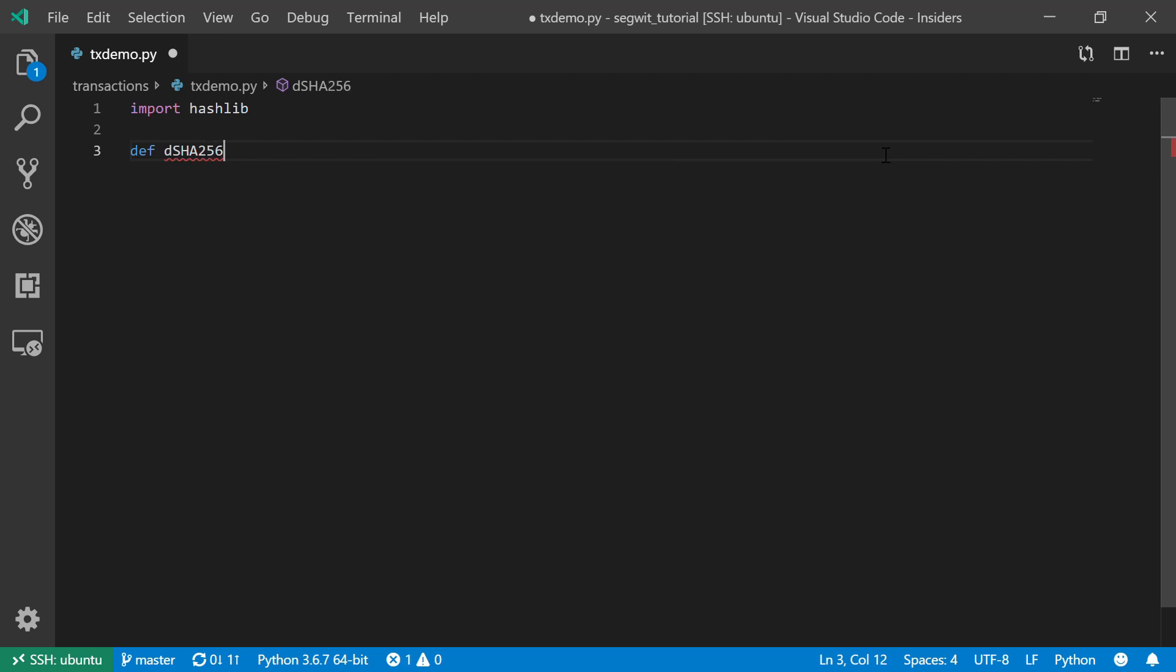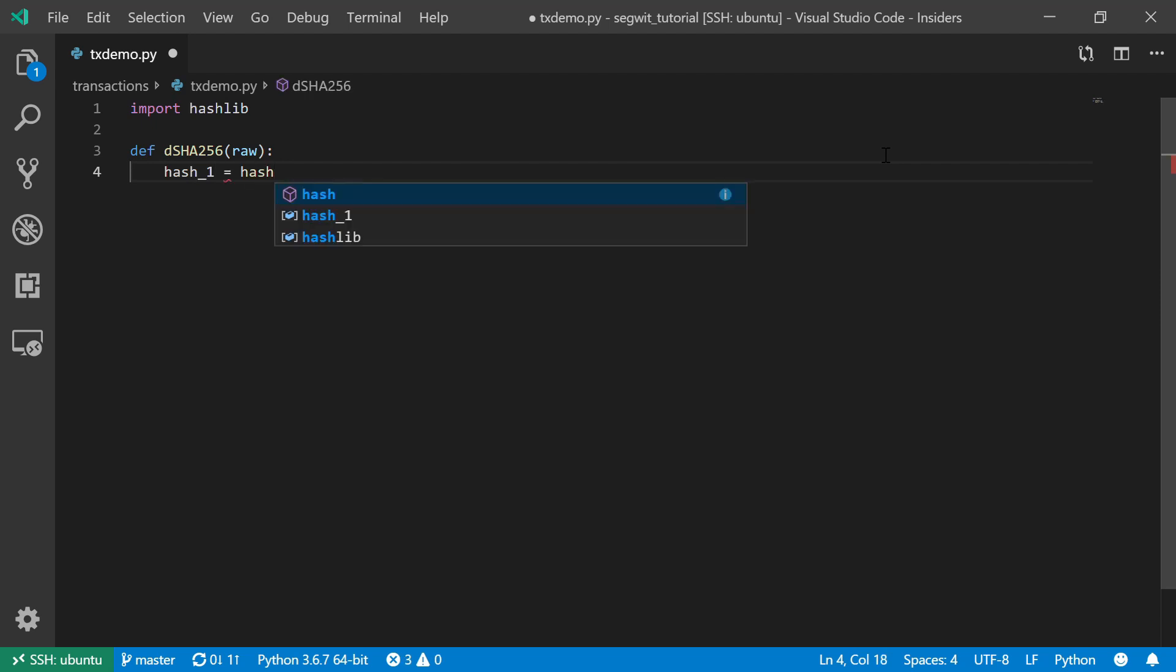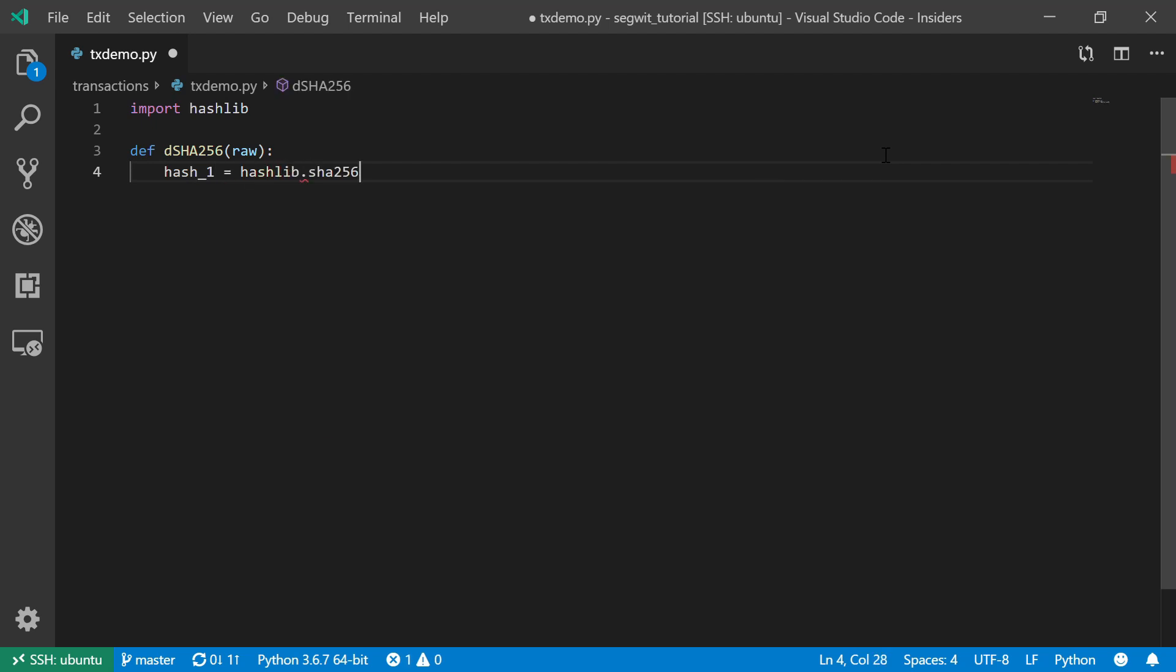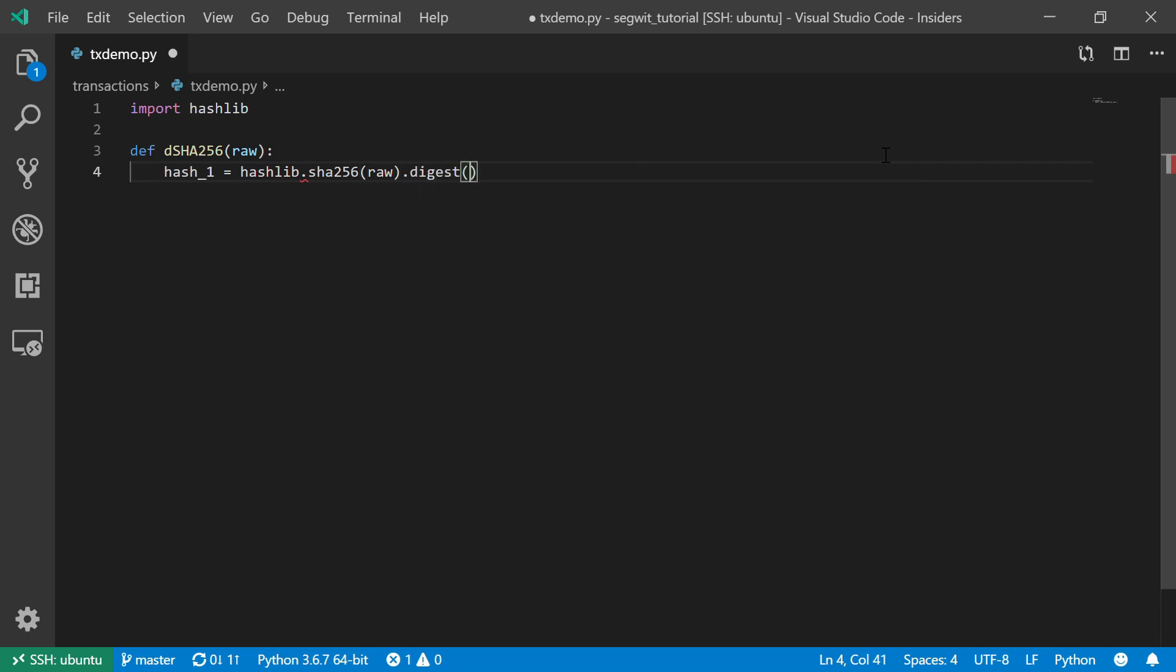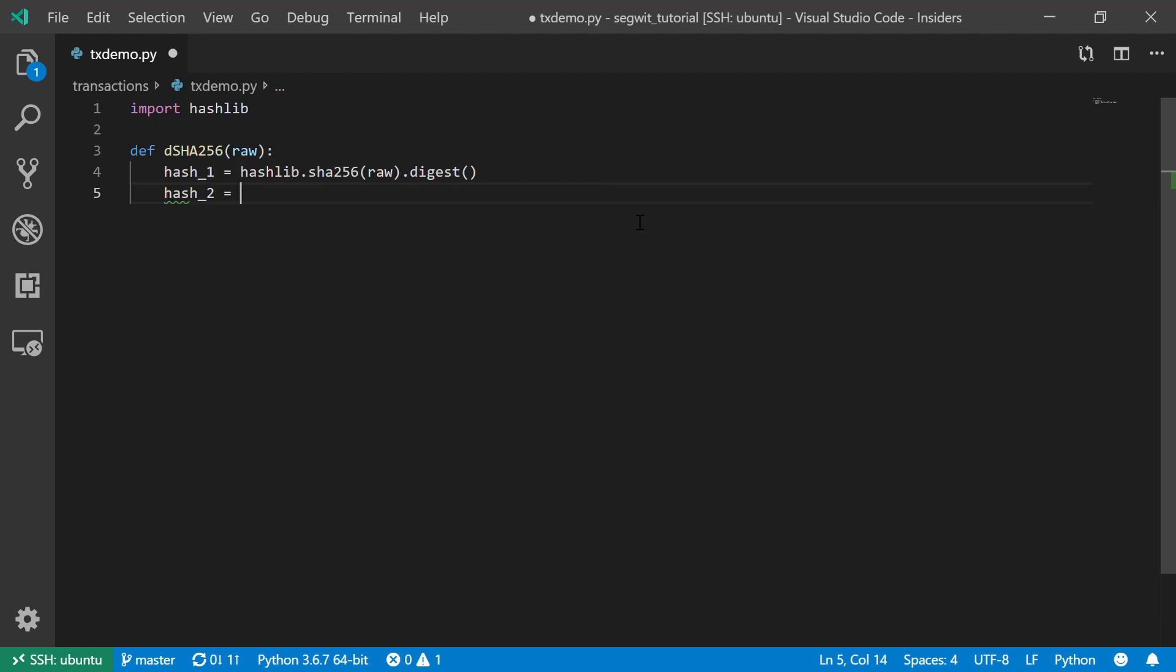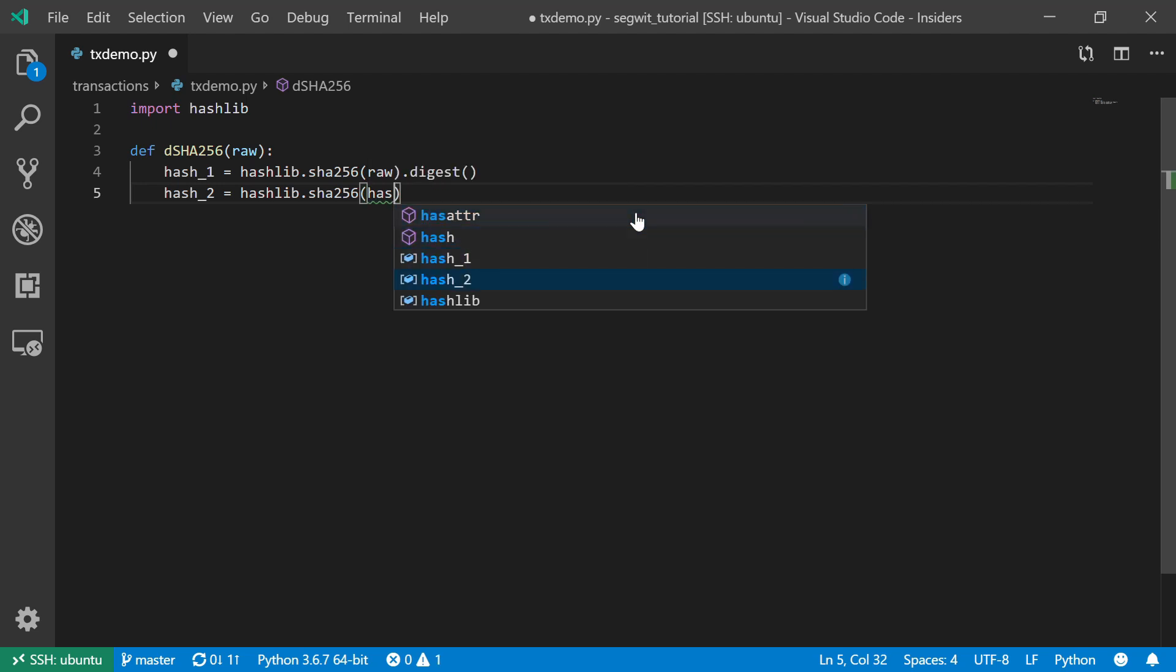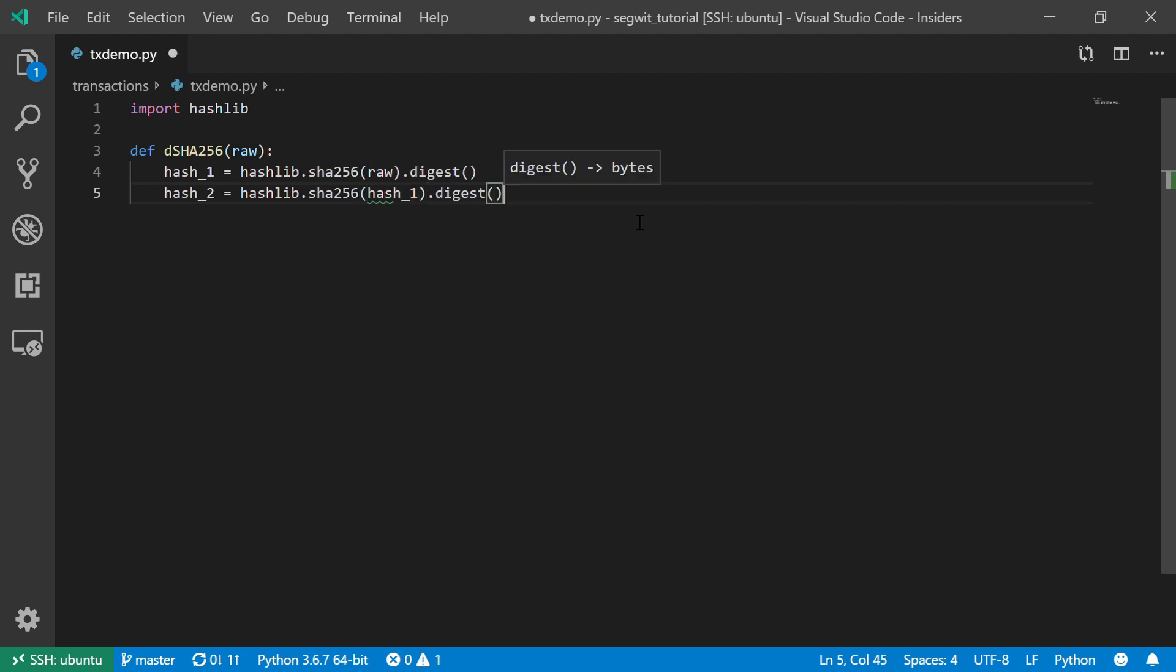It will take raw information, hash this information using the hashlib method, digest the result, and then repeat this process with the result of the first hash, and return it to the user.